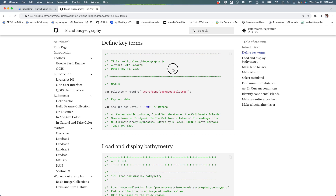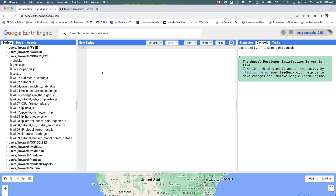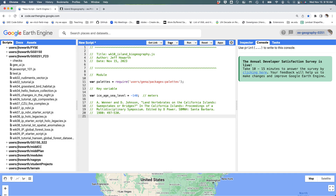Hello. So here is step one to find the key terms. I'm going to go ahead and copy that, go over to the code editor where I have a blank script, and I'm going to paste it in.